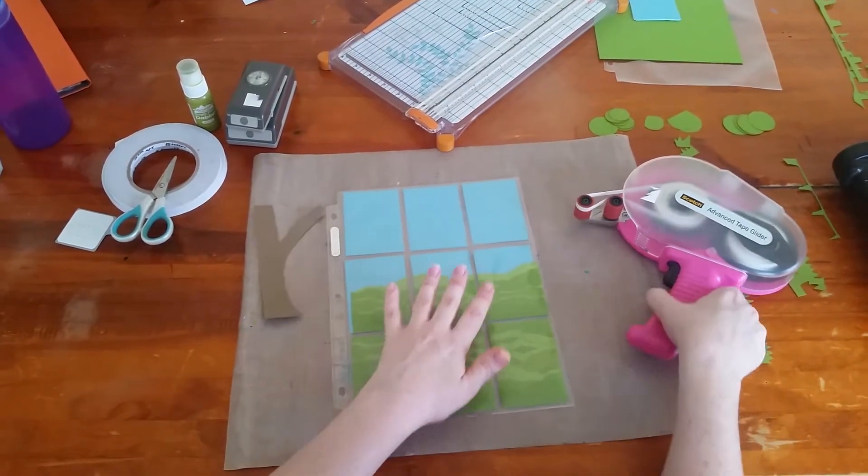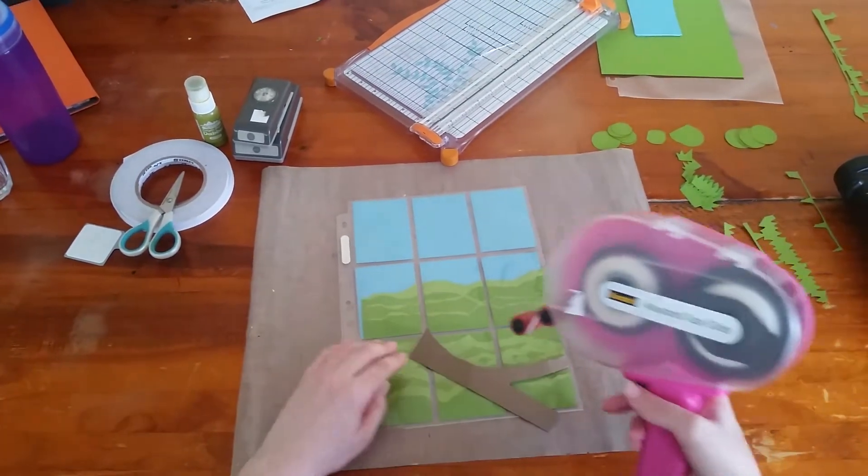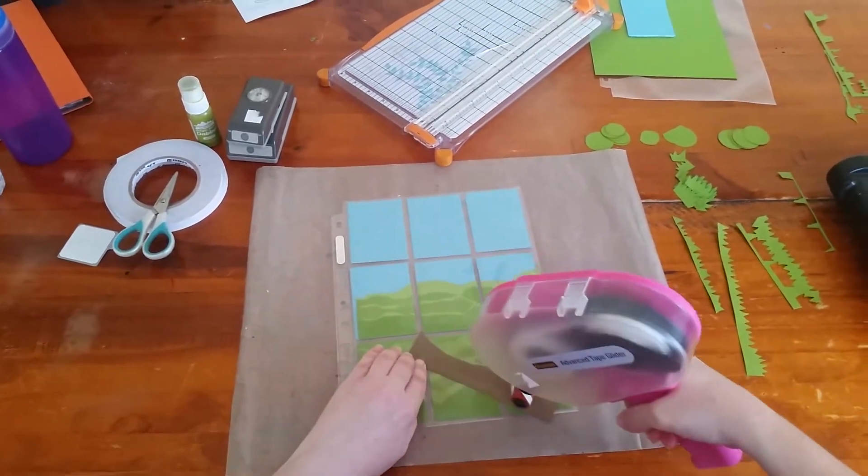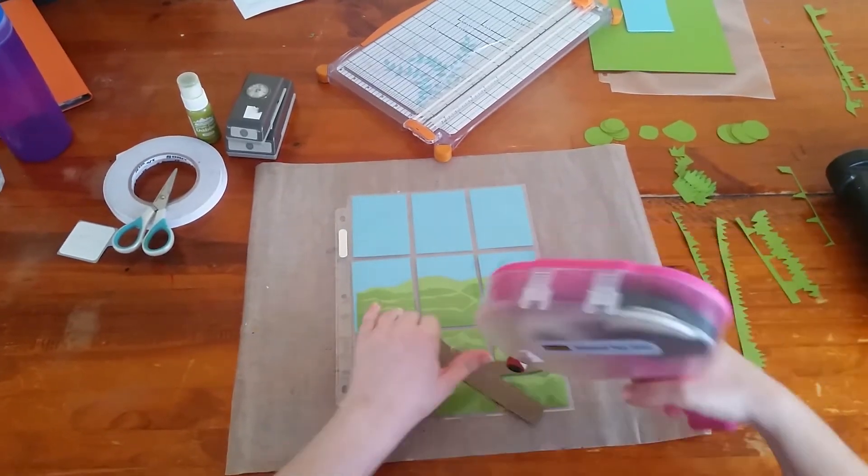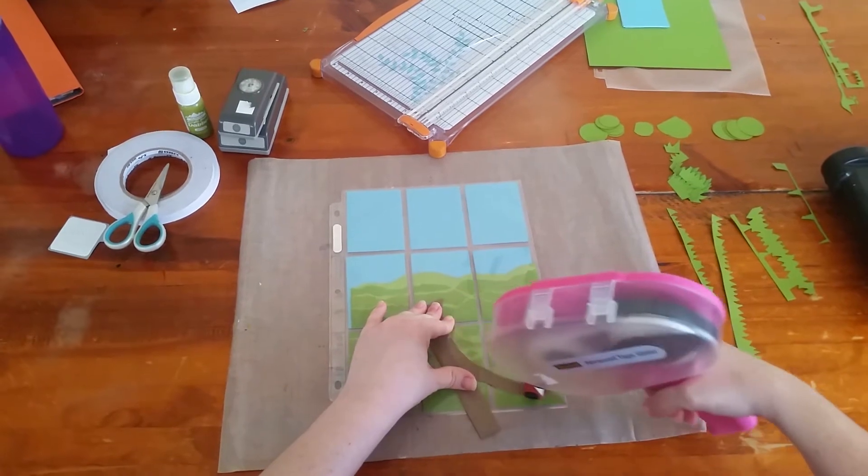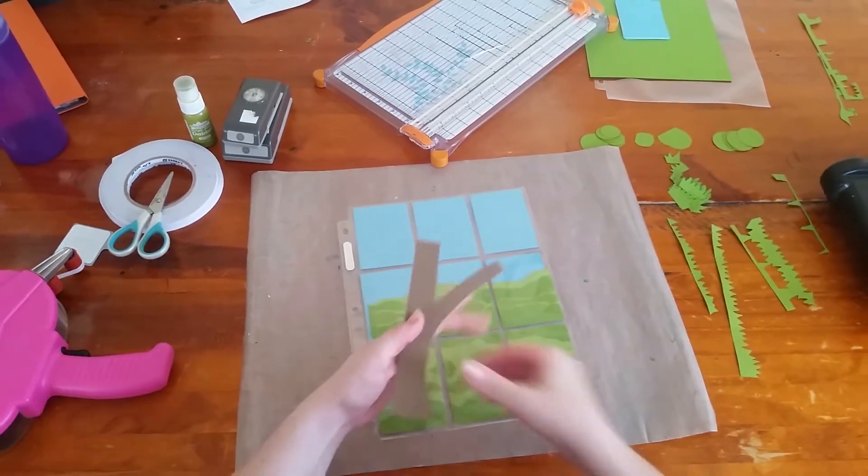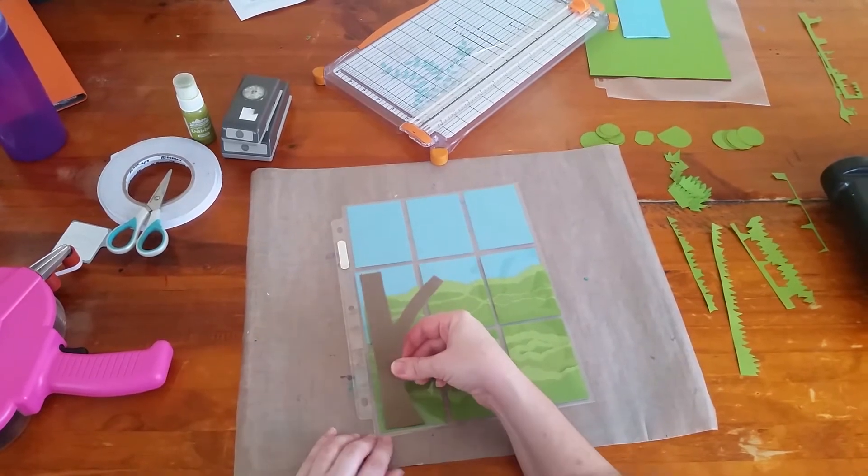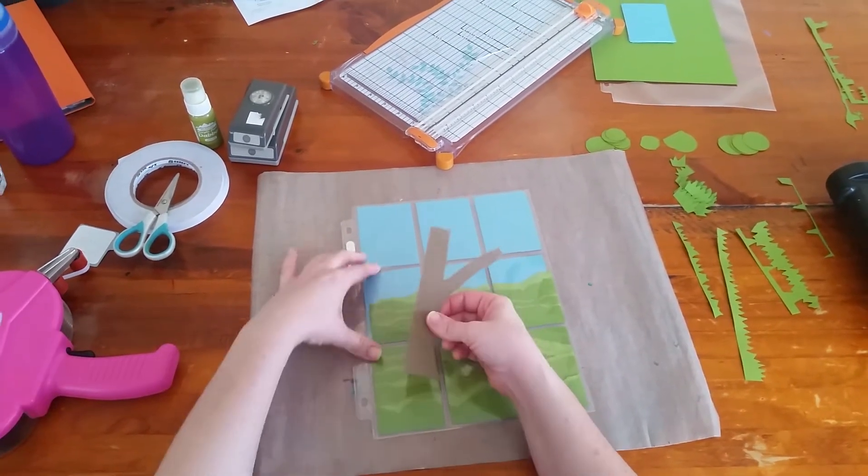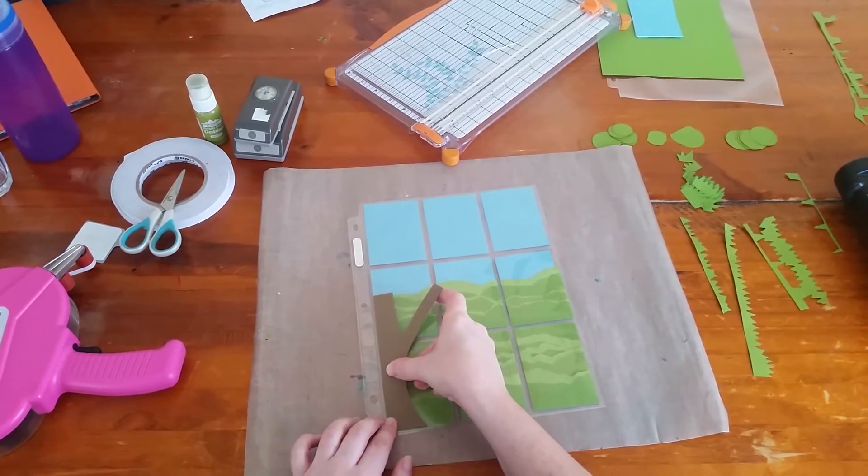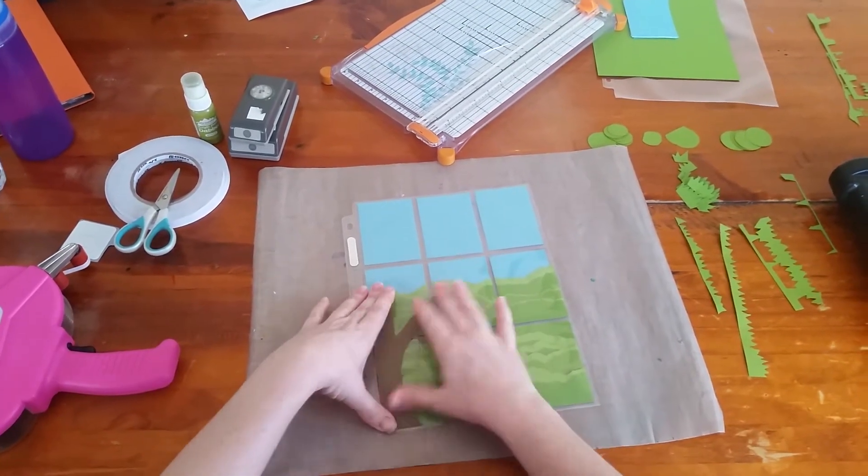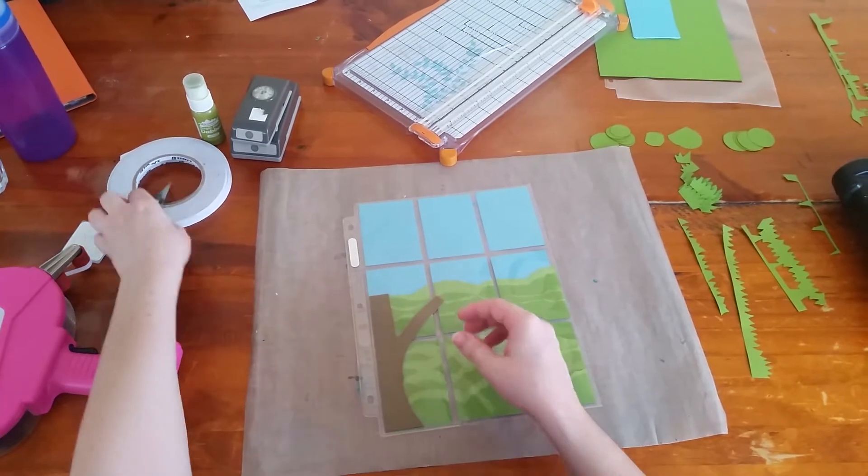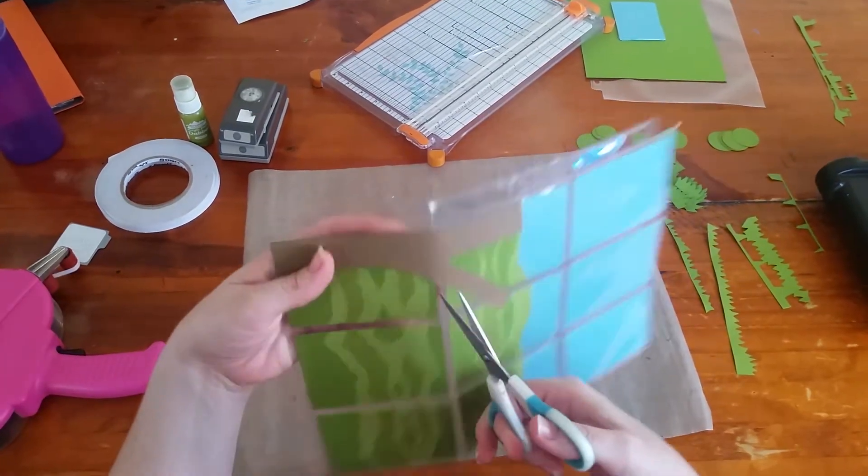Then my next thing is to stick my trunk down. So I just line it up with the bottom of my grassy hilled area and with the side of my pocket letter like so. But I want to be able to open and get in, so I just grab my scissors.